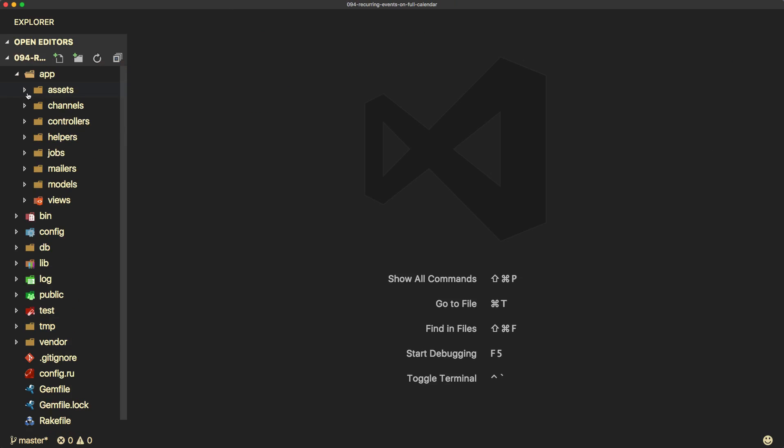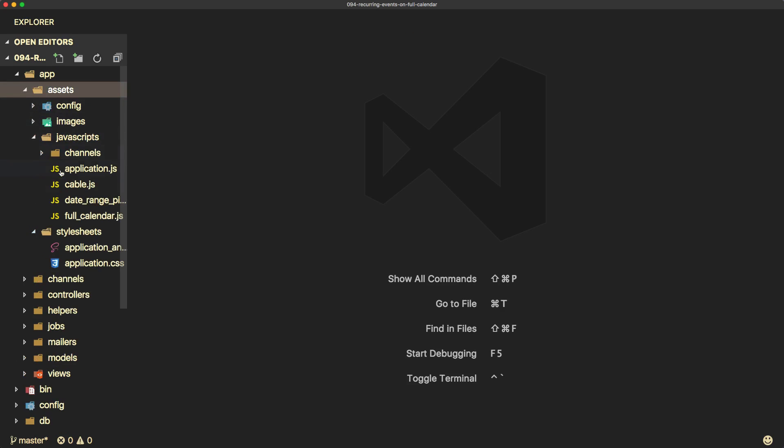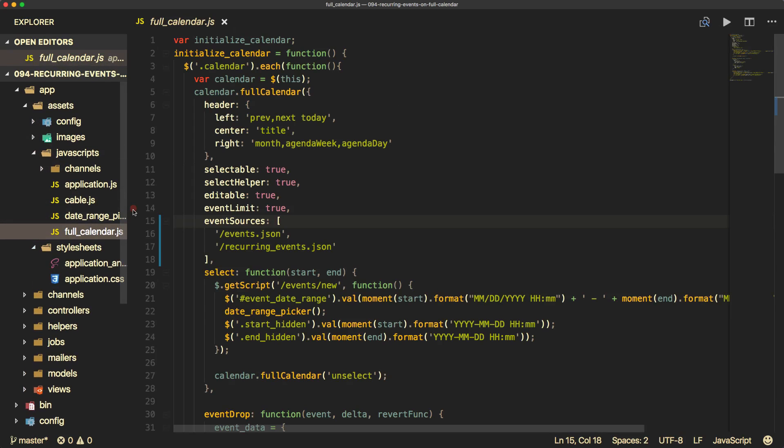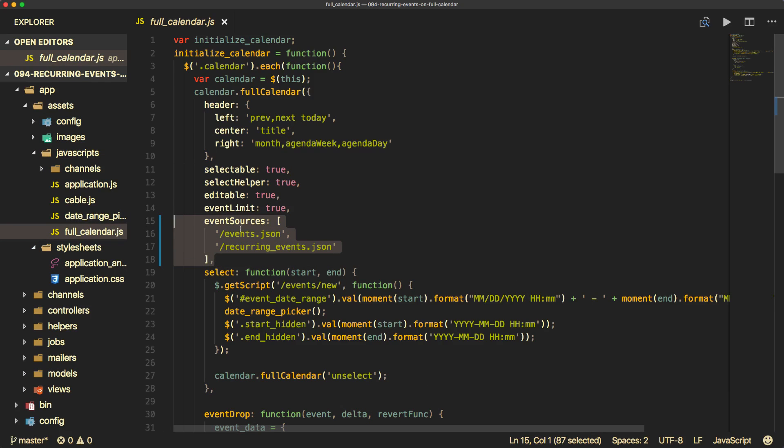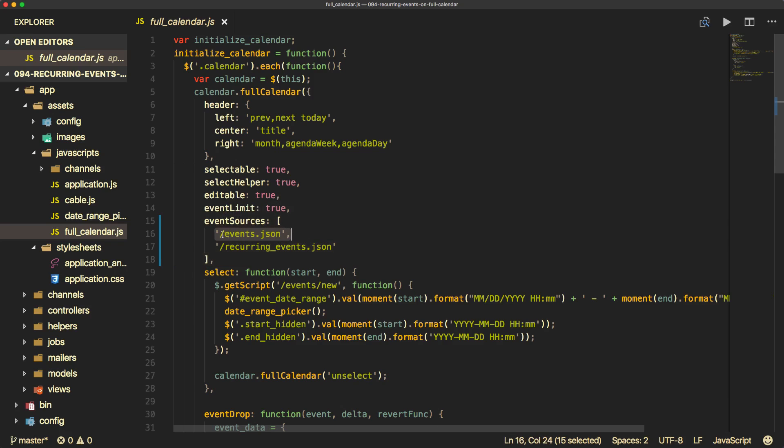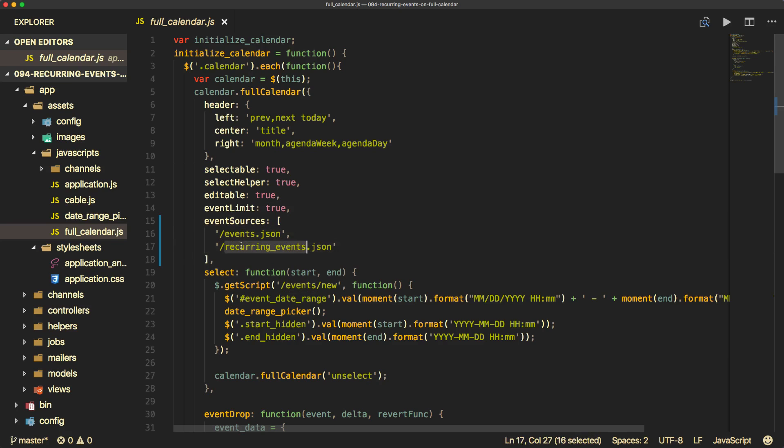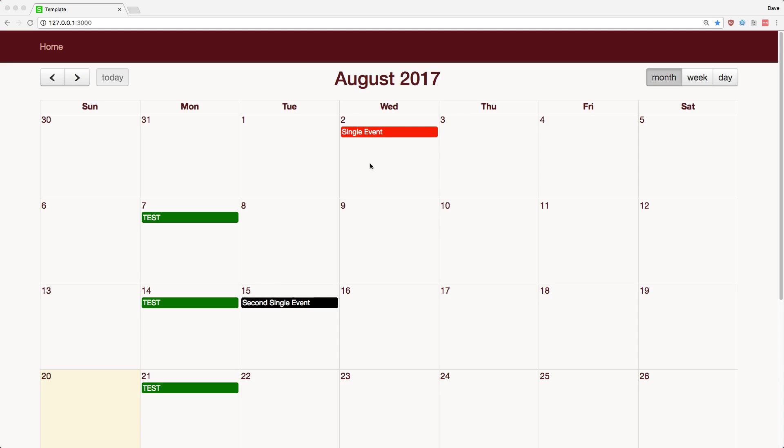So the tricky part of this episode and where things really become a little bit different from either one of the two previous episodes is when we get into rendering the actual calendar. So if we look under our JavaScripts folder, the main thing that we've changed here was the event sources. So before, I believe this was just event, and we changed it to event sources. We're passing in both the events JSON and also the recurring events JSON. So we have two different sources that we're going to be displaying the calendar with. When we look at our calendar, we have two single events that are not recurring. And these are pretty simple to do because these would be two separate records in our database.